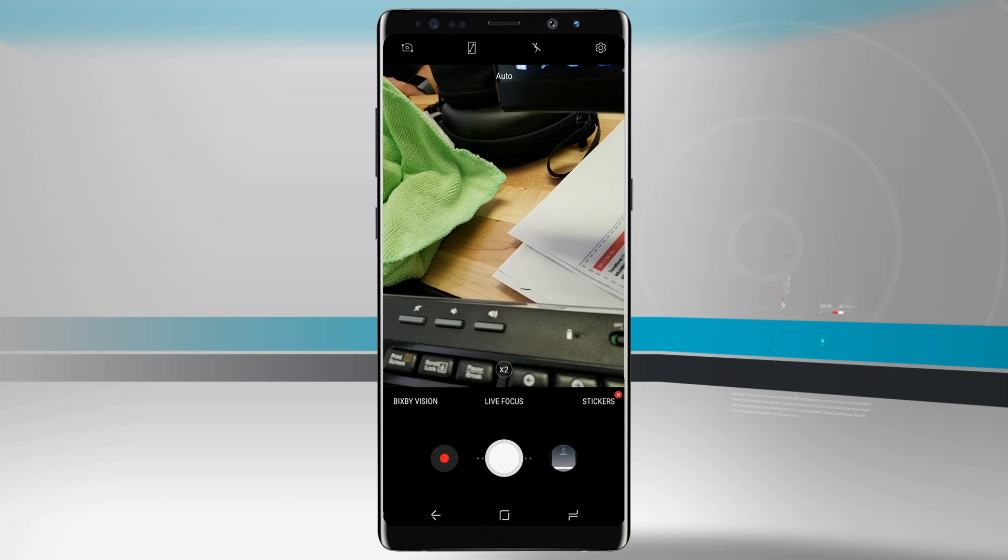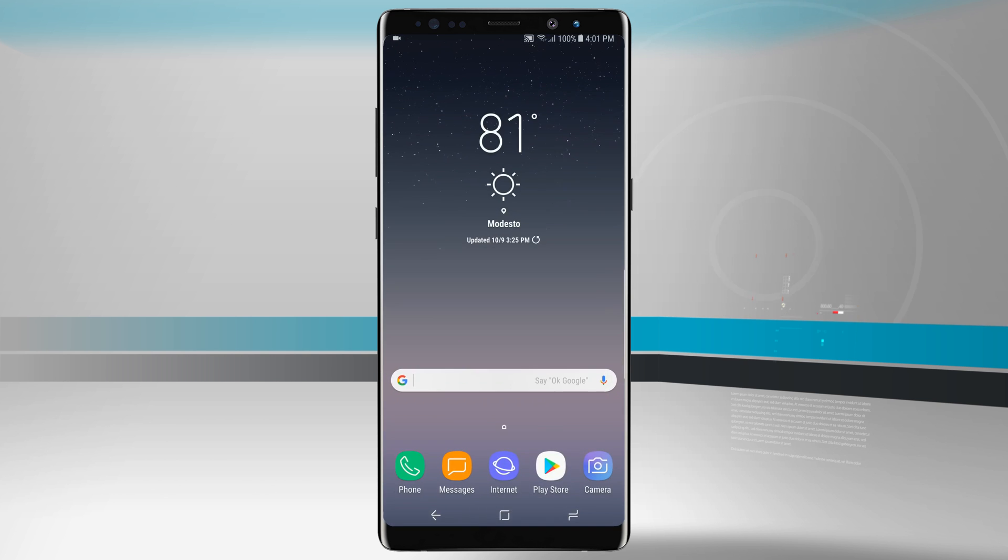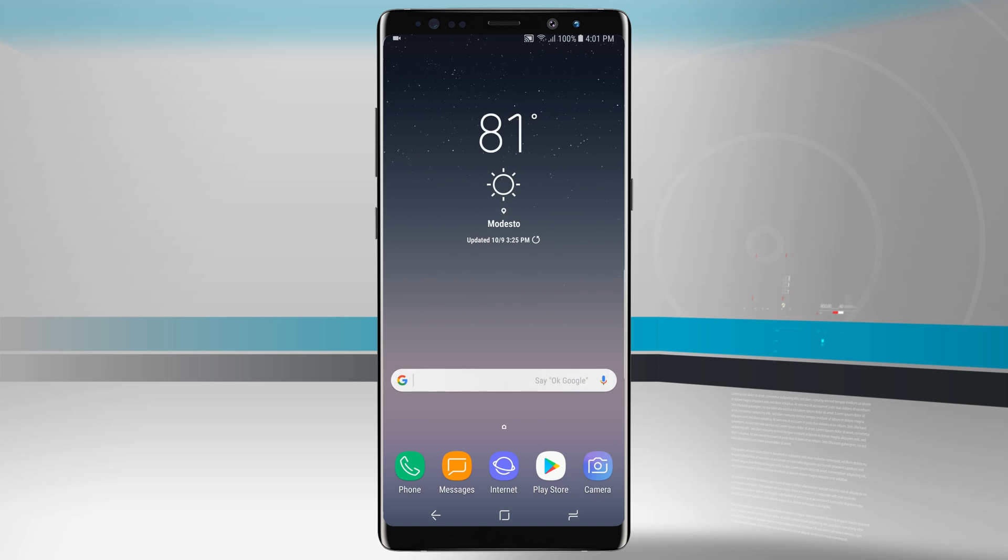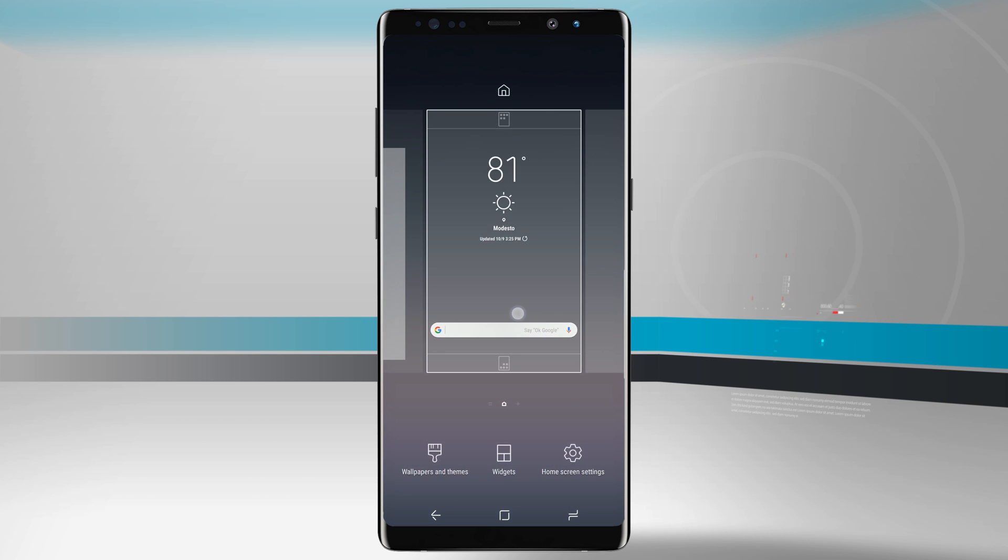But Bixby Vision will still be available in the camera, but the card and panels over here on the left-hand side of the screen are no longer accessible because of the fact that we've shut them off. And it's just a simple turn back on as well.